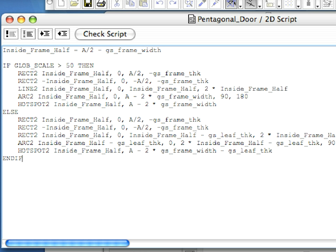There are only two differences. The door panel is created with a RECT2 command instead of the LINE2 command, plus the HOTSPOT at the end of the door panel is at a bit of a different location.